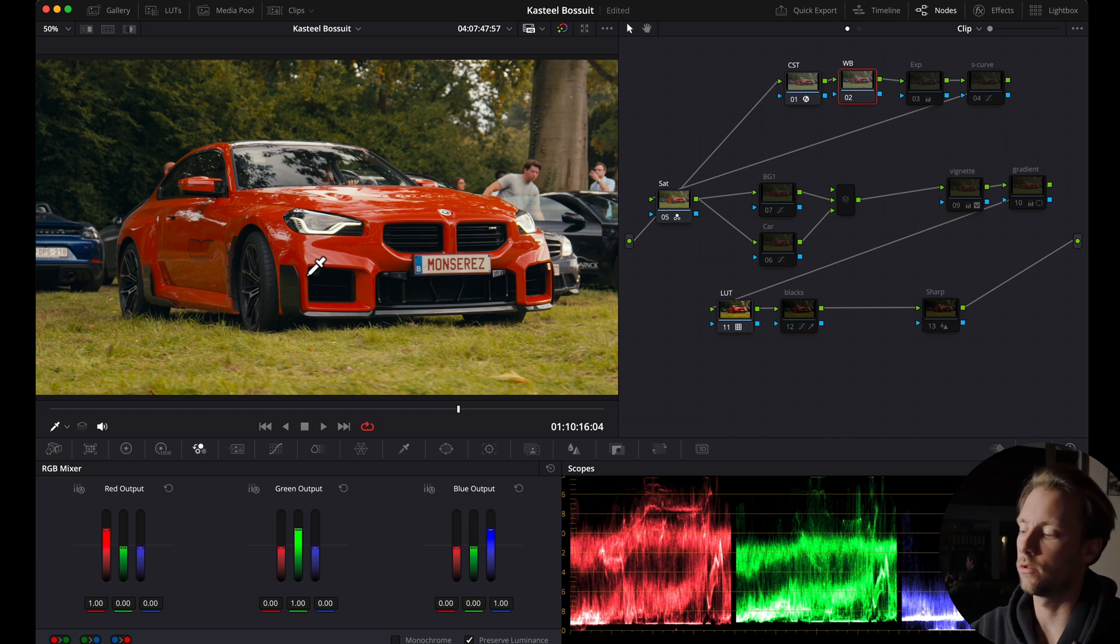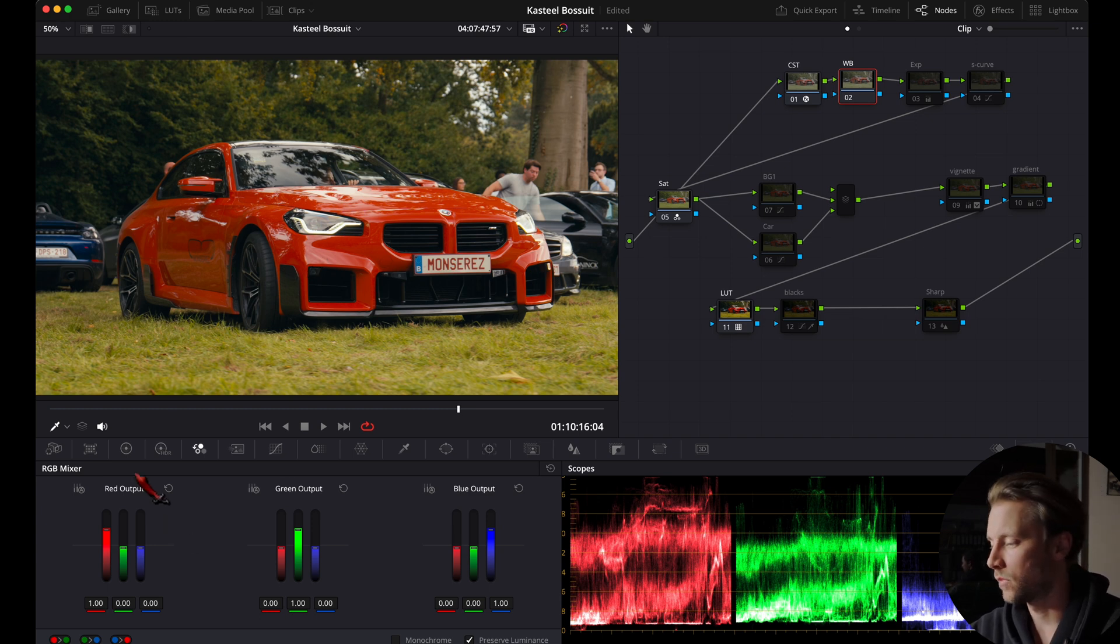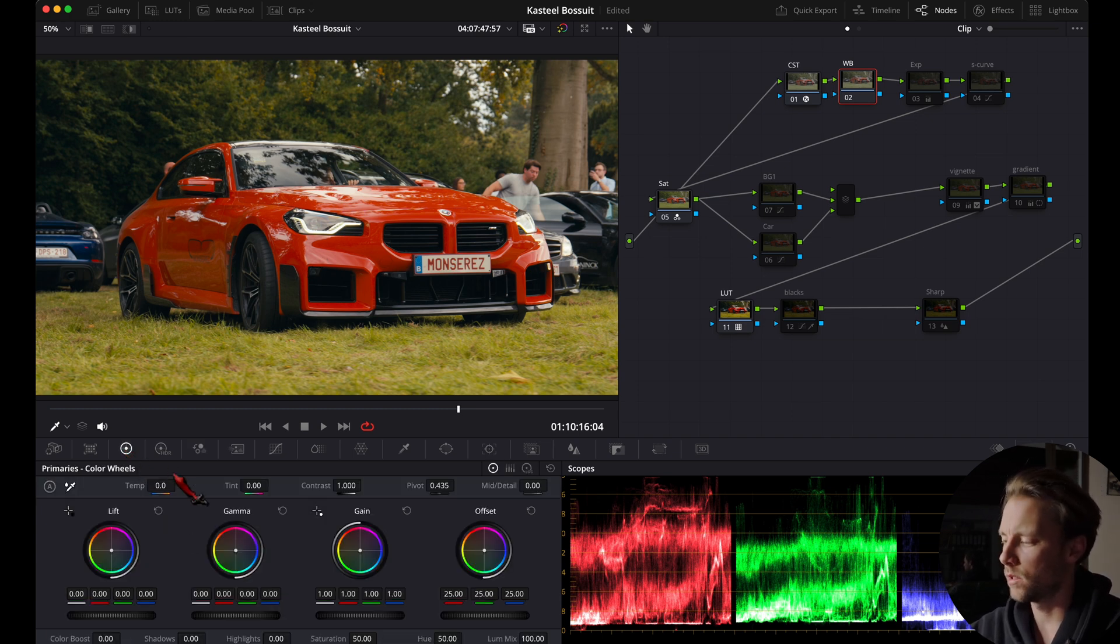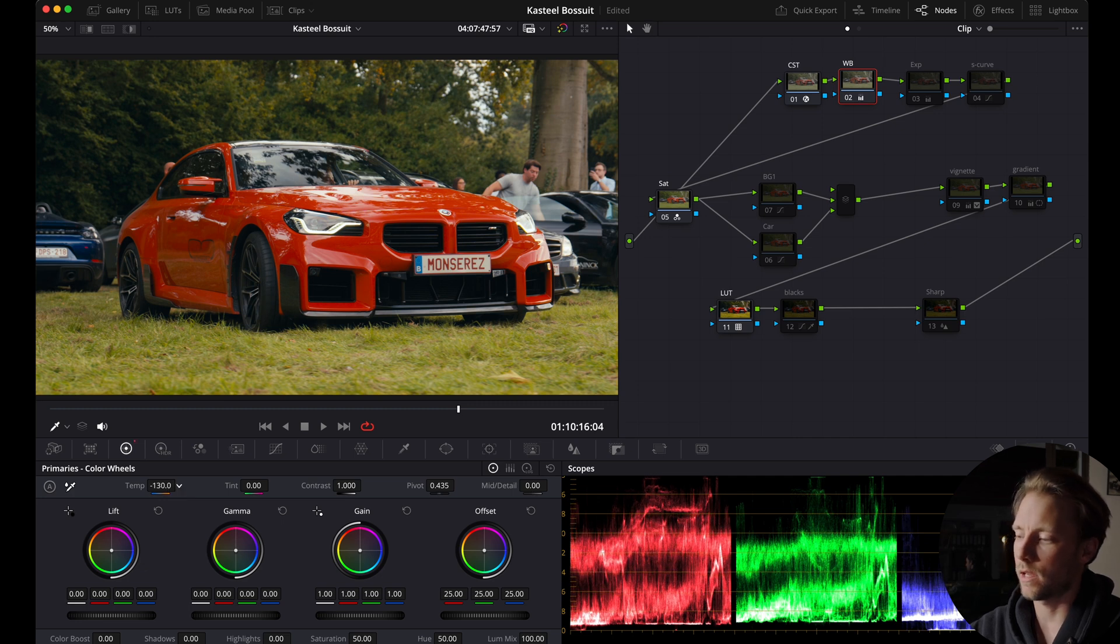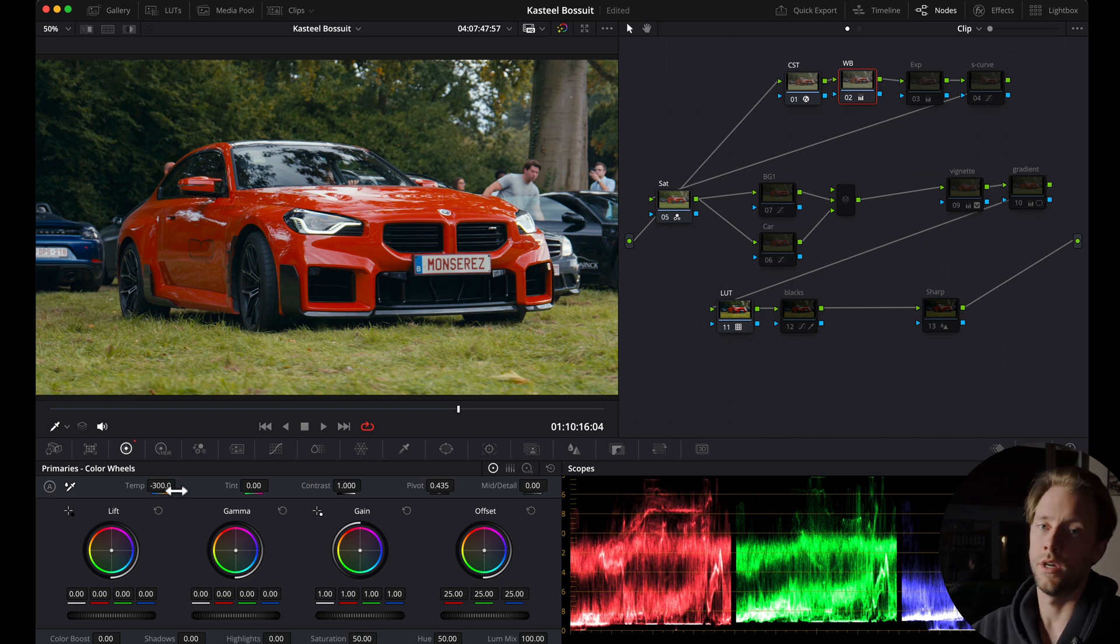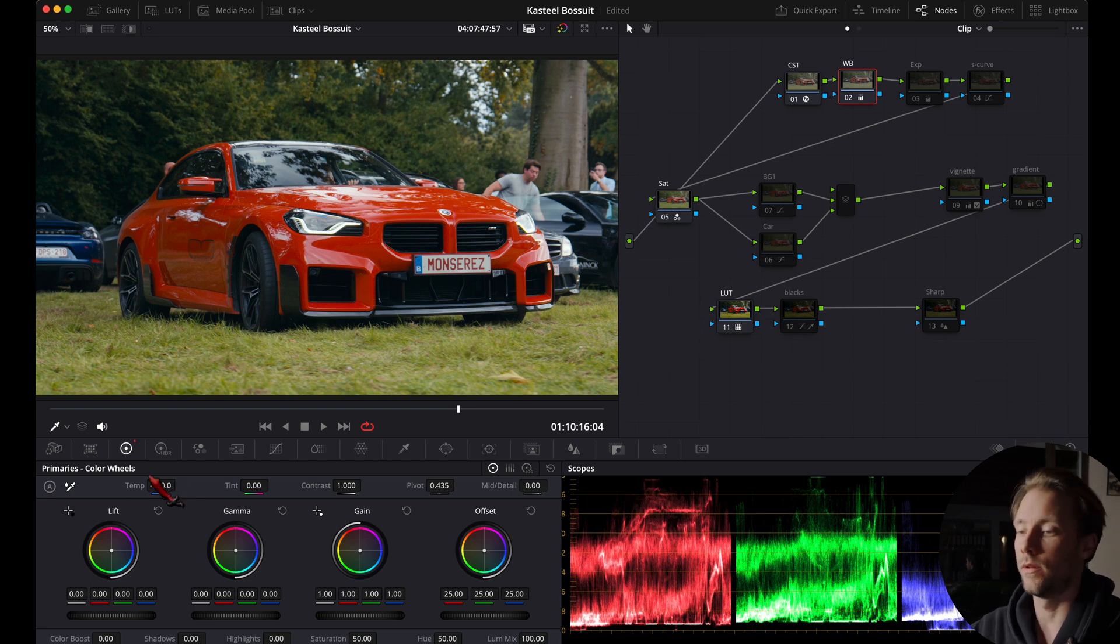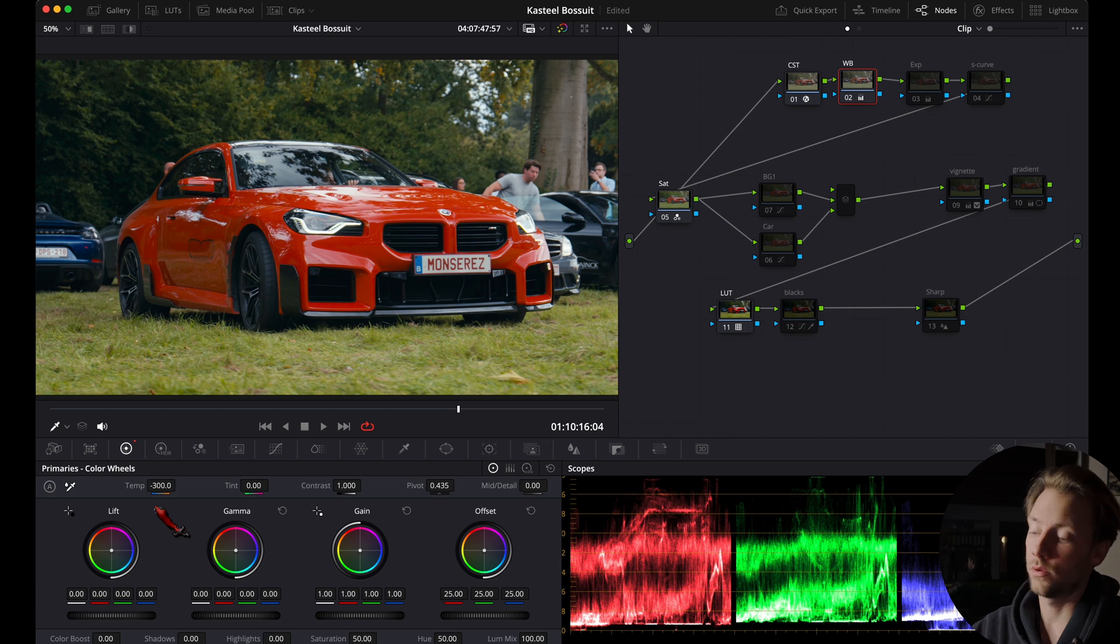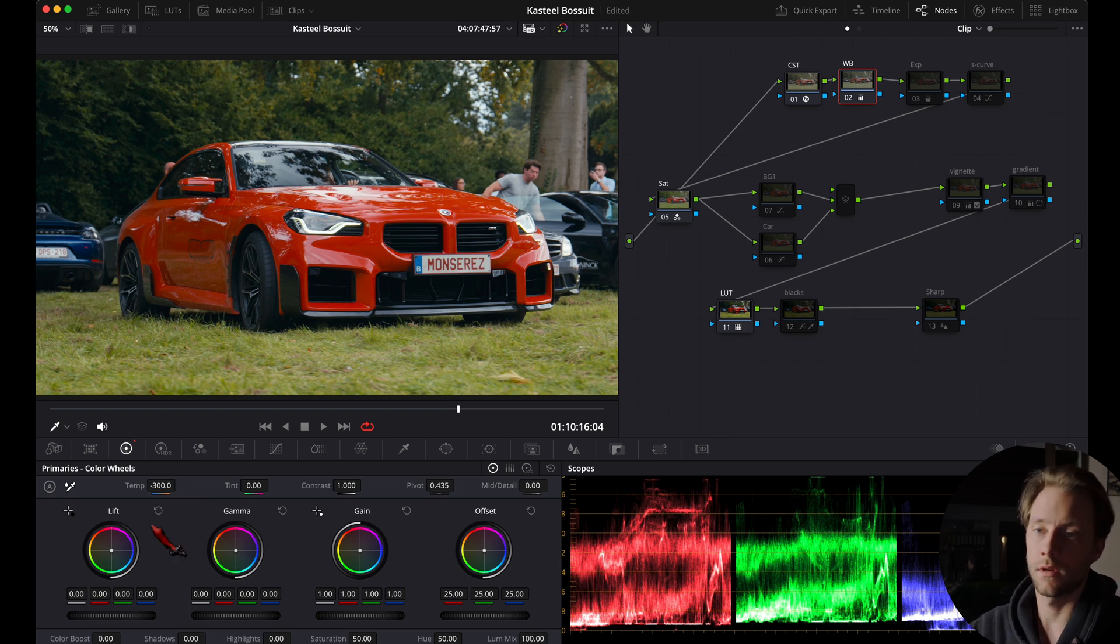So I'm going to my primary wheels and I'm going to drag down the temperature slider until I'm happy with the results, somewhere right here. For me in this workflow this is the easiest way to just adjust your color temperature.